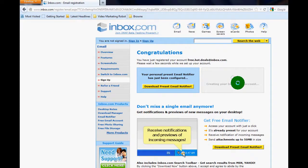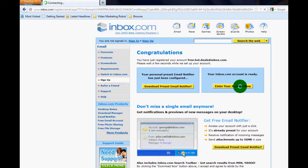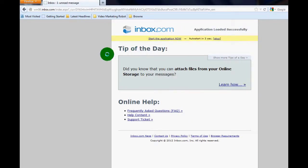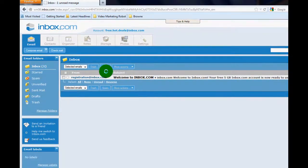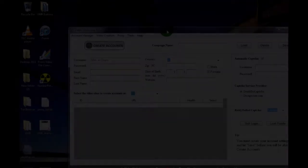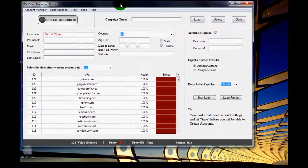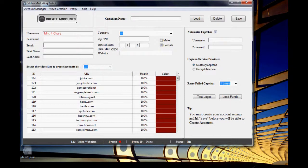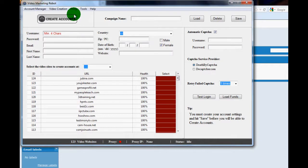Perfect. Now that that's complete, this is an inbox.com account. You're just going to go inside of it and take a look at what we have. Great, now that that's done we're going to start up Video Marketing Robot.